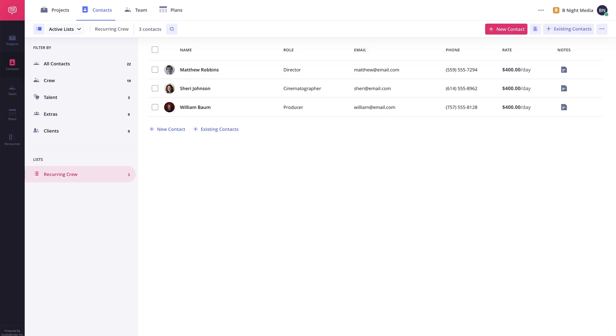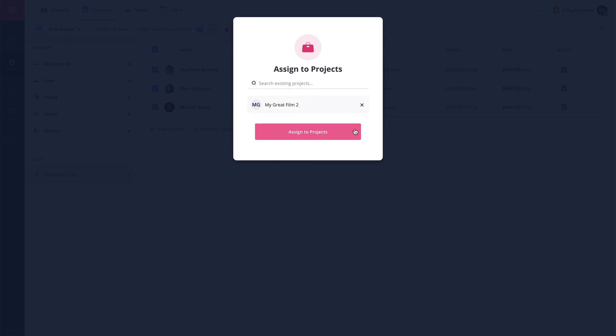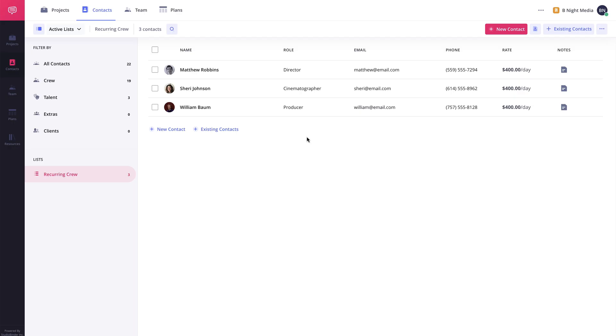And rather than having to enter the contact information all over again on the Project Contacts page, the Assign to Project feature allows you to select contacts and easily assign them to a project on your account, which takes all of the information you have already entered and adds it to the project.